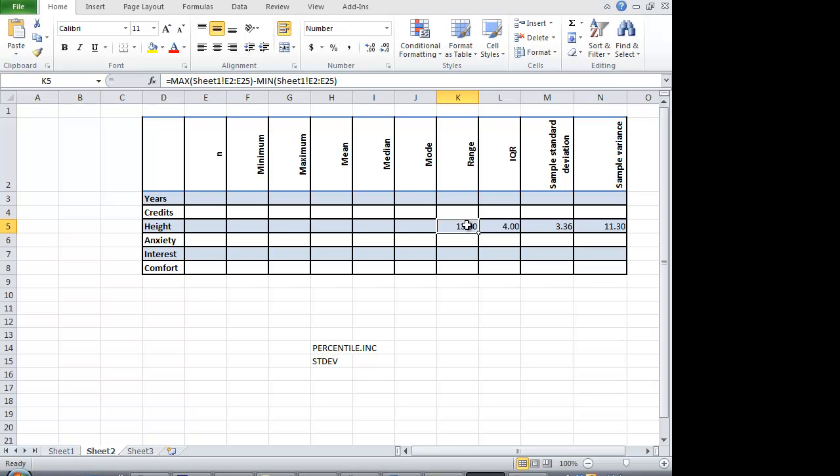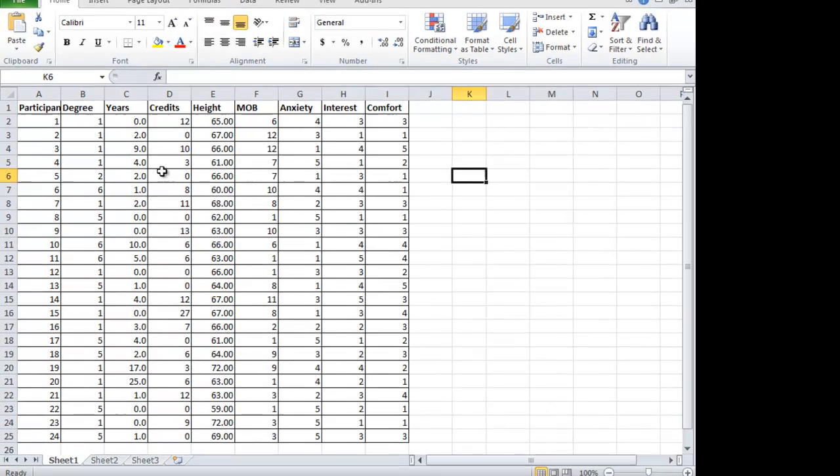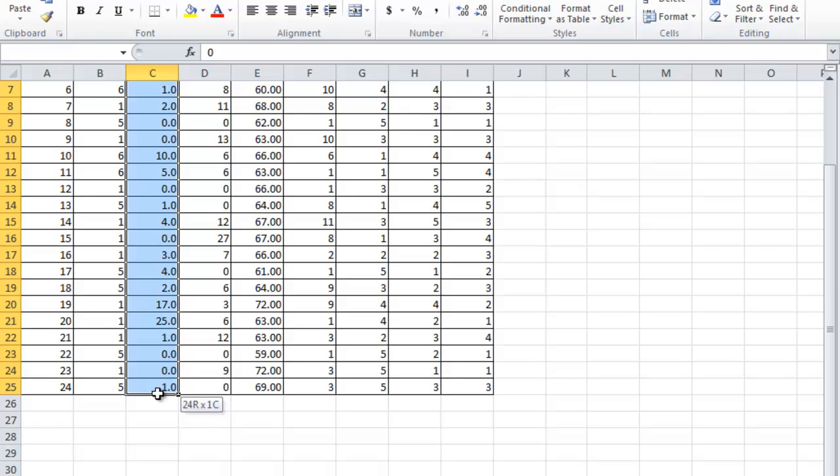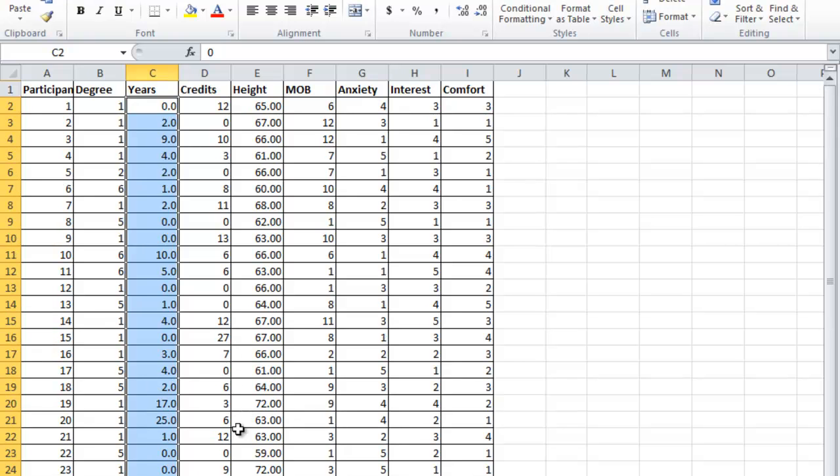All right. So the only difference between the range, IQR, sample standard deviation, and sample variance for the other variables is that you just need to change the array so it targets the ranges for those other values instead of heights. Good luck.